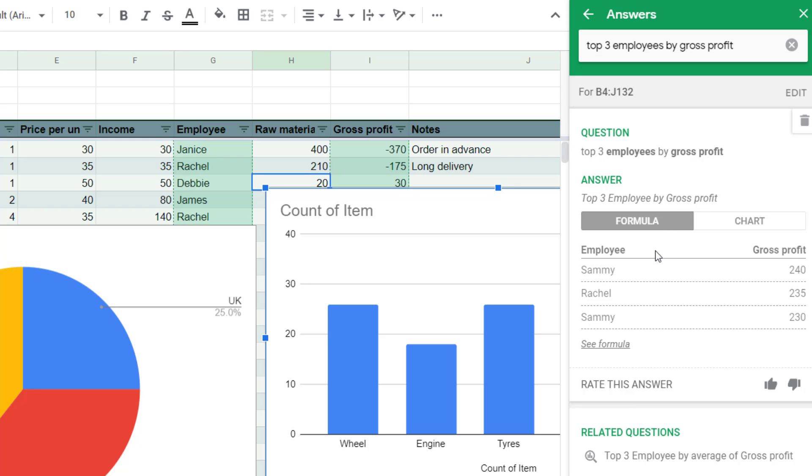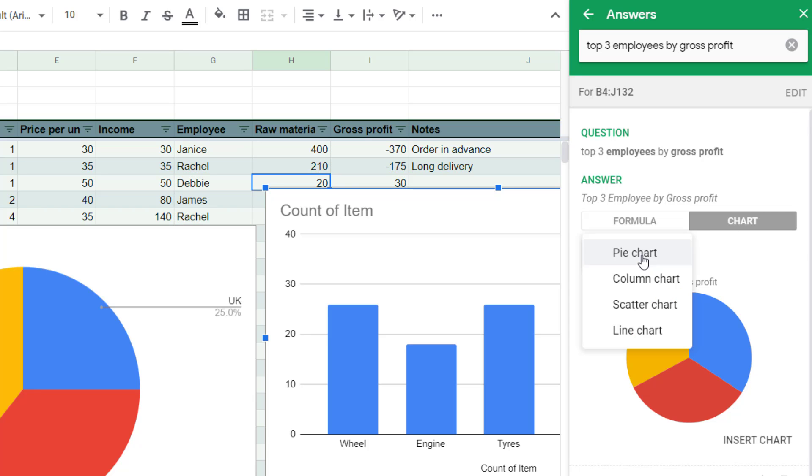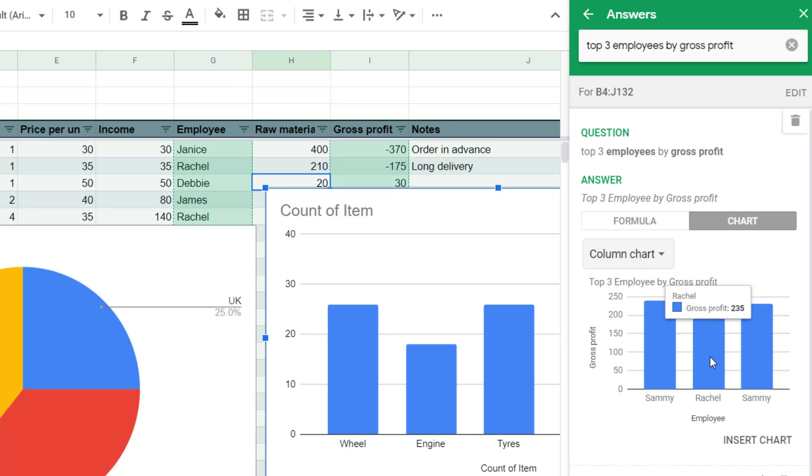Look at that. It gives you the answer like this. Here it gives it to me in either a formula with a table or it gives it to me in a chart. And I can change here which kind of chart I want to see it in, which is pretty nice.